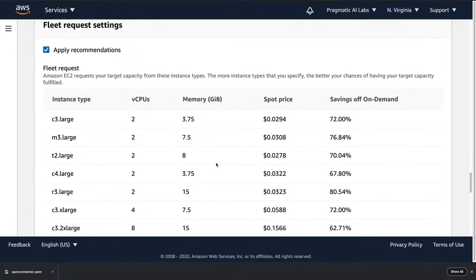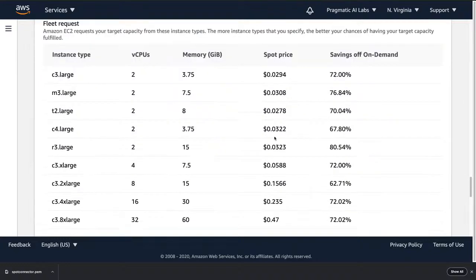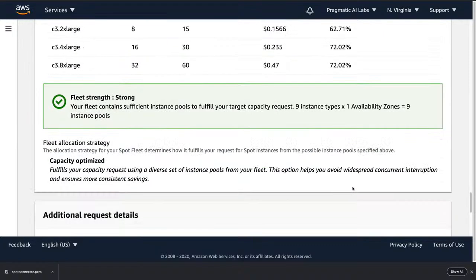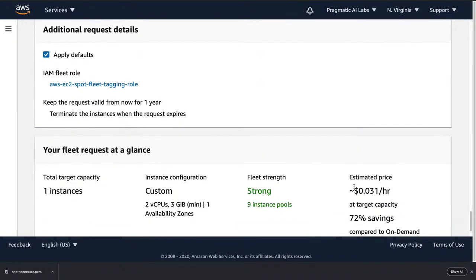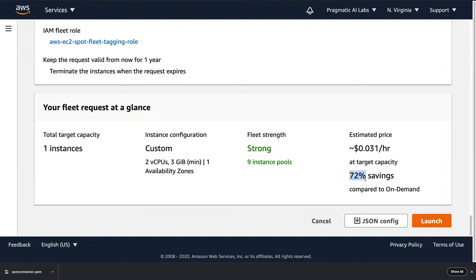A fleet request is almost like requesting a hotel room — you say you want a king bed at 70% off, and it doesn't matter which specific room you get, you just want a deal. You can see all the instance options are pretty well-priced, and the estimated savings would be about 72% across nine different instance types. Let's go ahead and launch this.